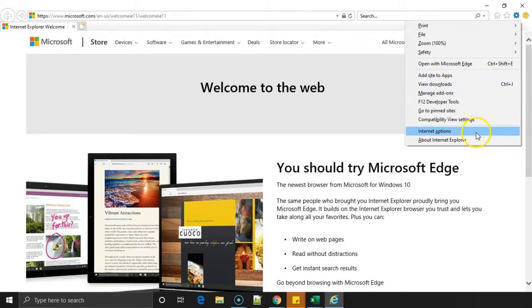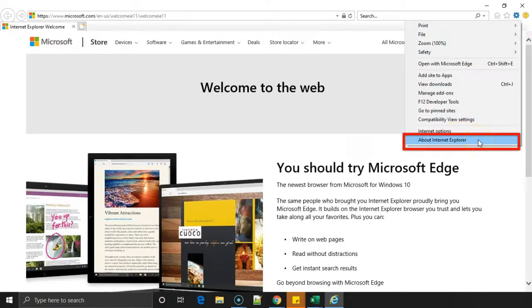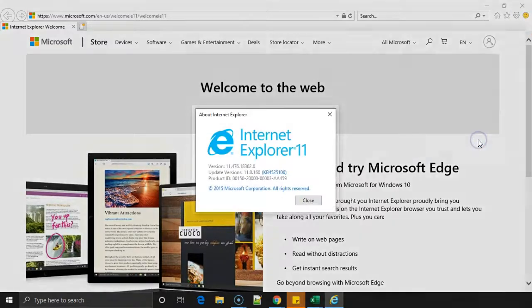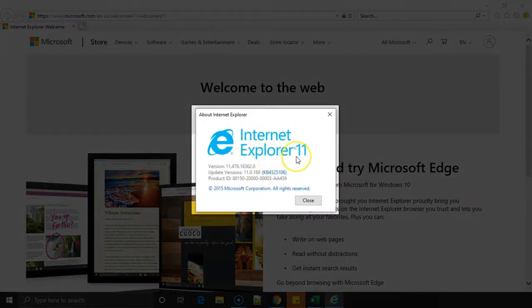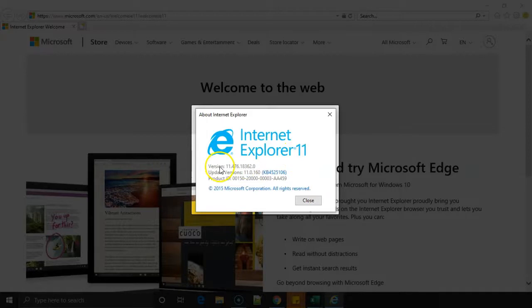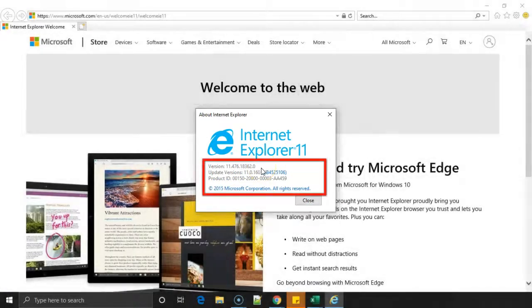It will show up and once you click on this Tools you can see an option called About Internet Explorer. Click on that. Once you click on that you can see the version. The current version installed in my machine is Internet Explorer 11 and the detailed version is displayed here in the section which I've highlighted.